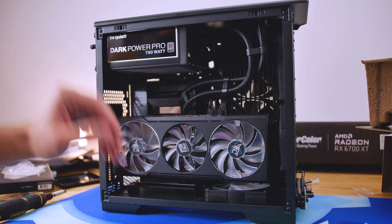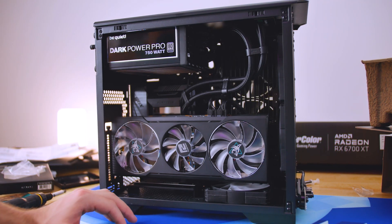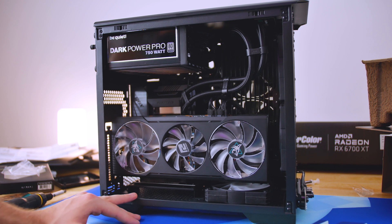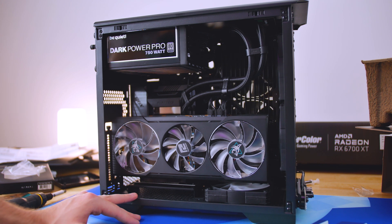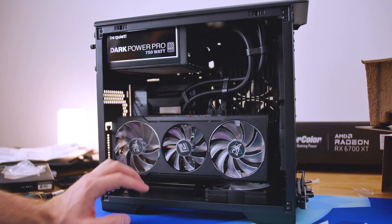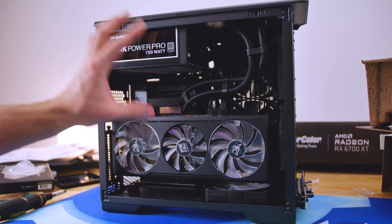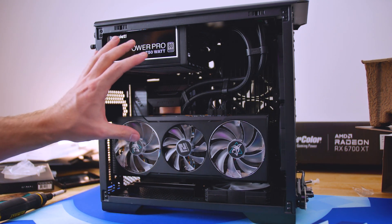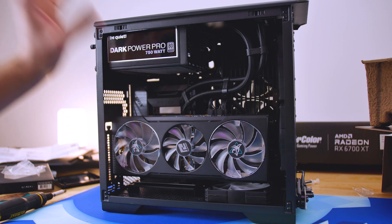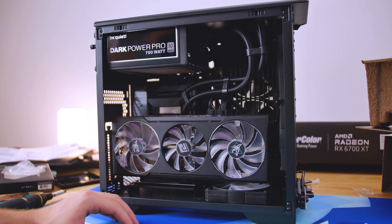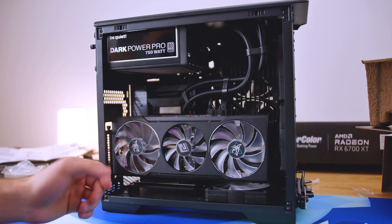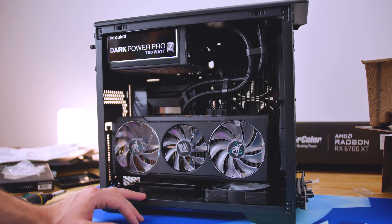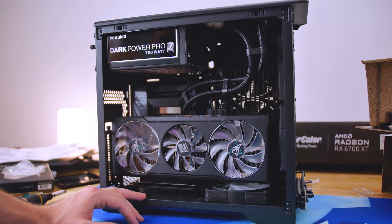So getting to the final thoughts on building in this case, I think this is one of my favorite ITX cases to build in. I haven't seen this much clearance in this size of a case and built so well with cable management in mind and just functionality and versatility all the way around and optimized for airflow. I don't know what else I can ask for from this case, honestly.